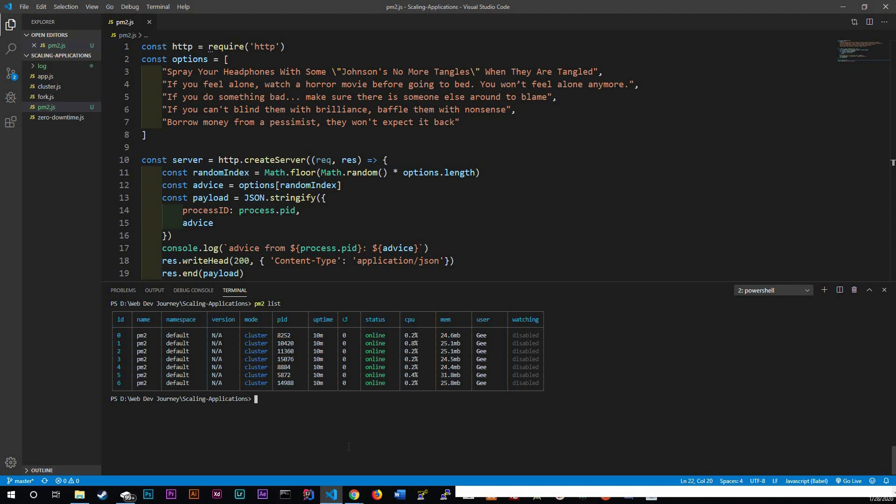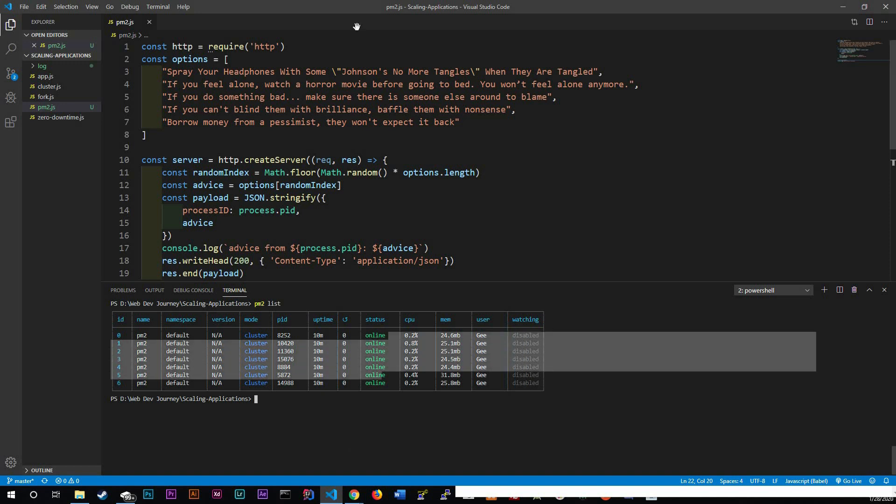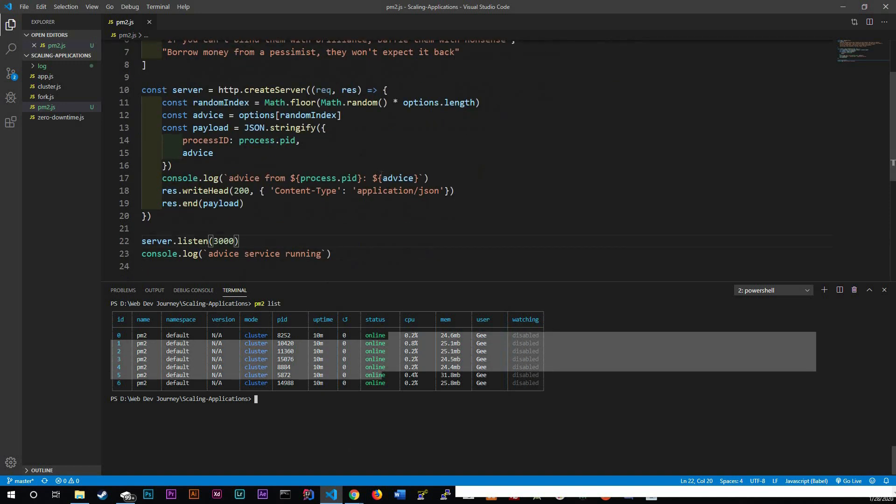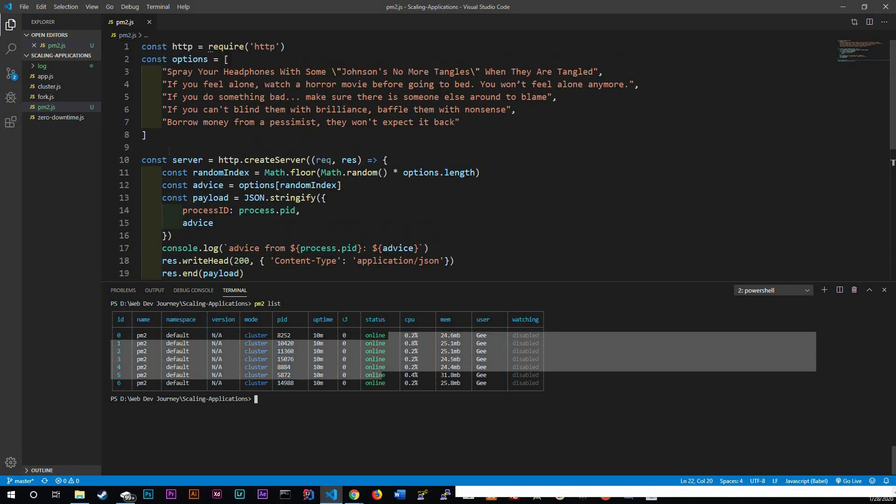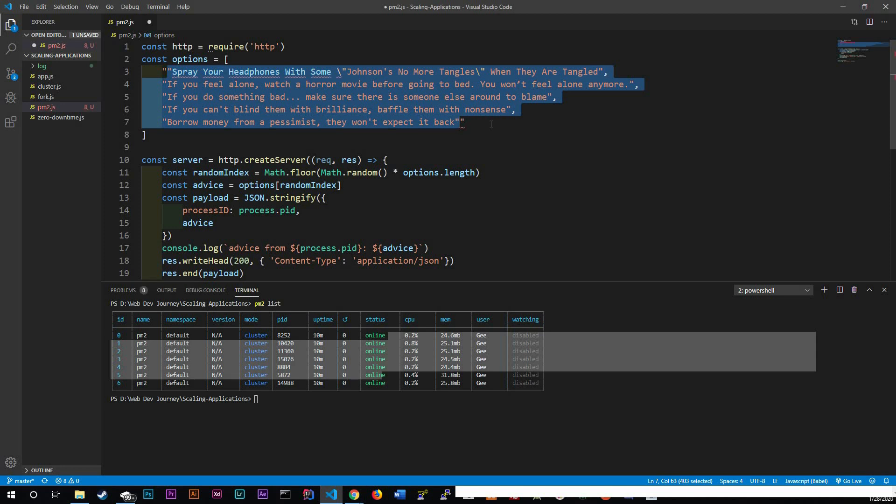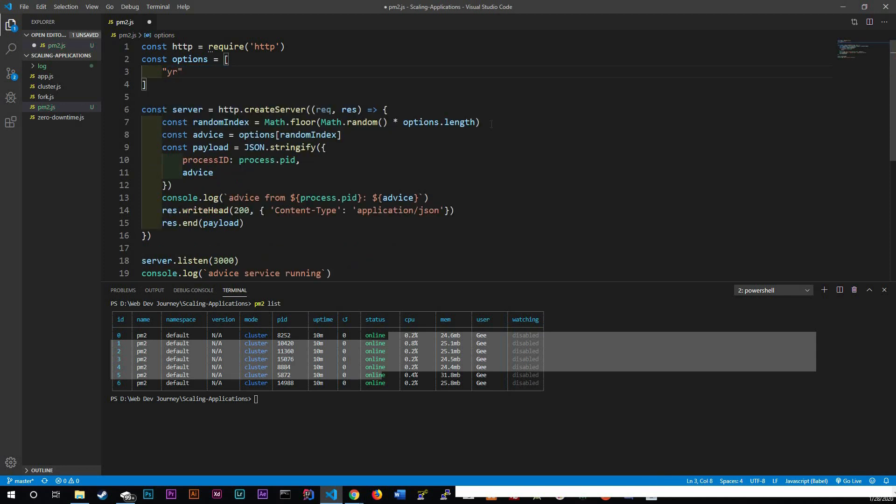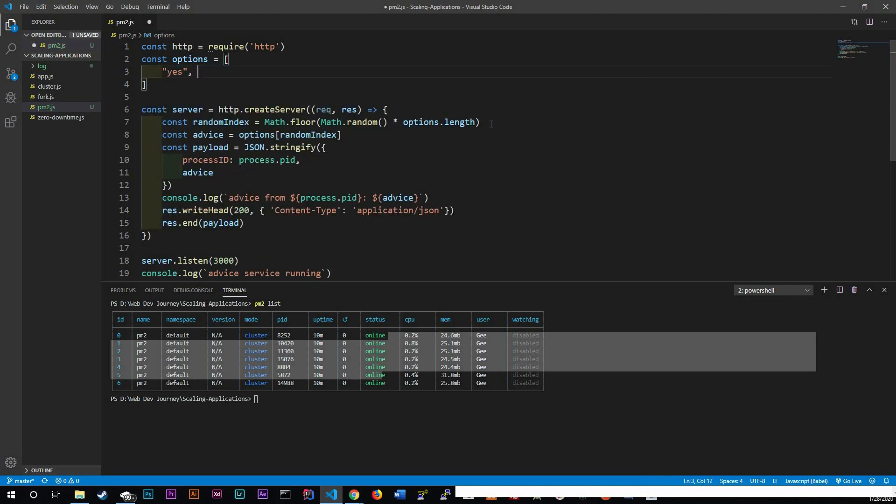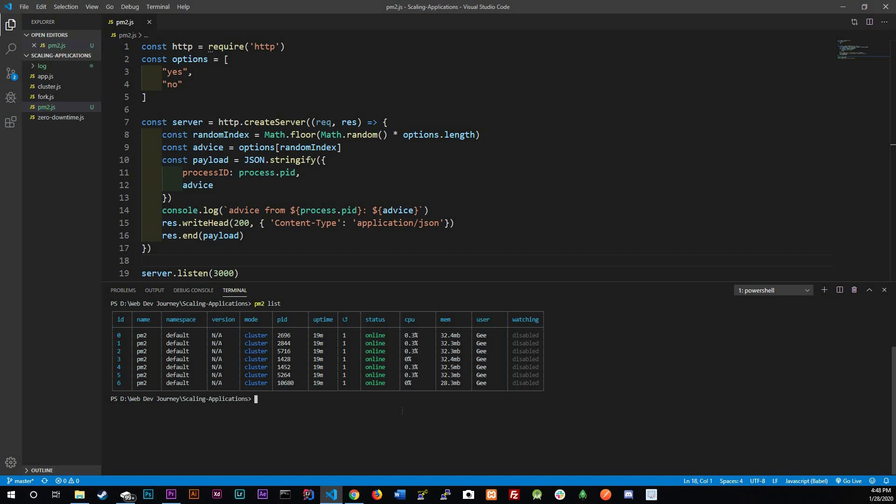So one of the features that we have with PM2 is zero downtime. So as you can see, everything is online. Let's actually make a change in our application. Let's say that we only want to, let's actually get rid of most of these and just say yes and no. That's it.